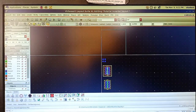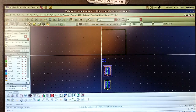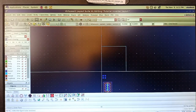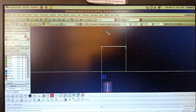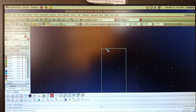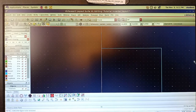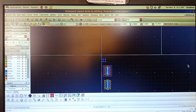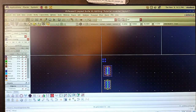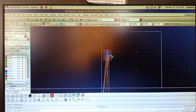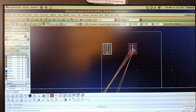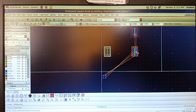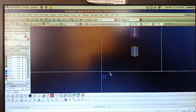Now I have to move the PMOS, NMOS, and all pins to inside the PR boundary. First I am going to stretch the PR boundary. Click on the stretch option and use the arrow keys to move left, right, top, and bottom. Press Escape. Now go to the Move option, select PMOS, and move it inside the PR boundary. Move NMOS inside as well.